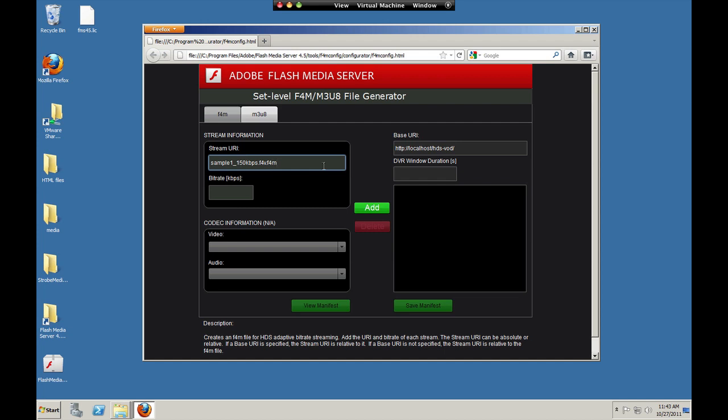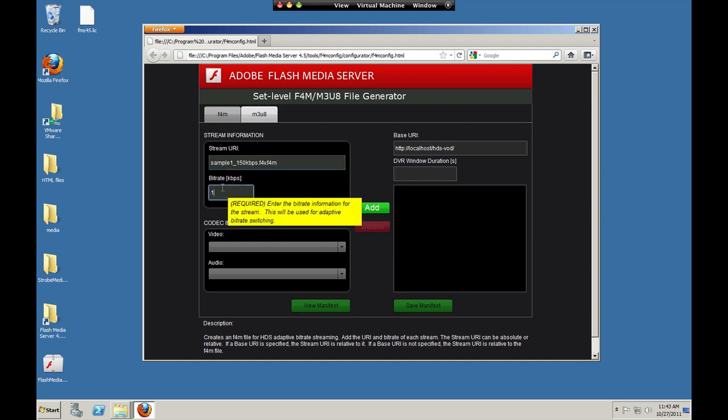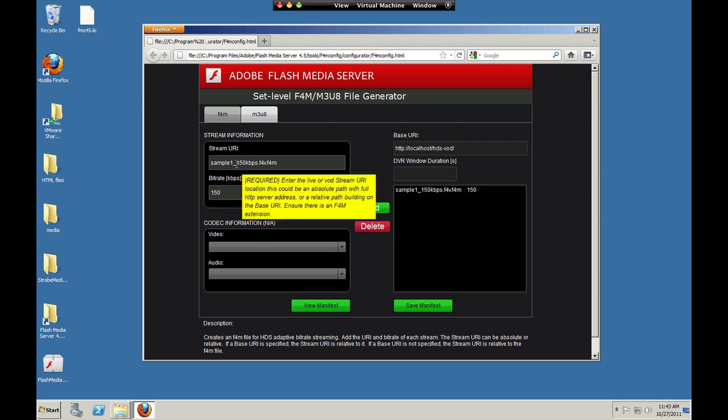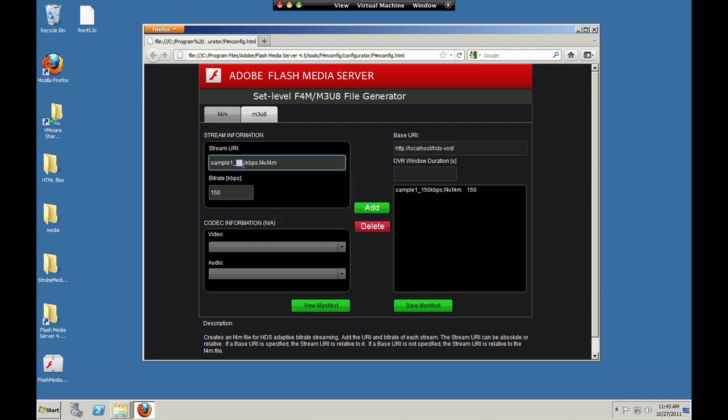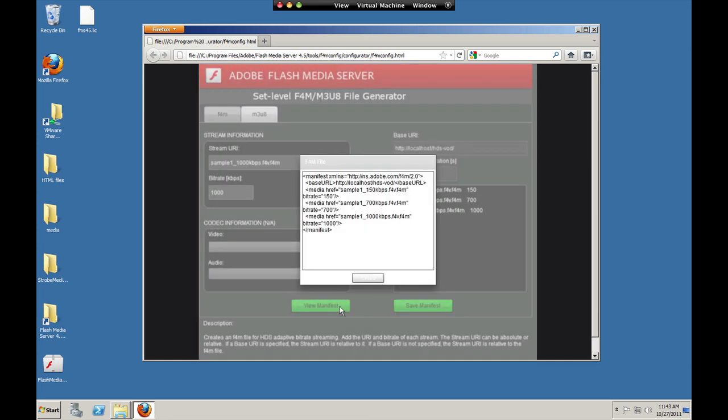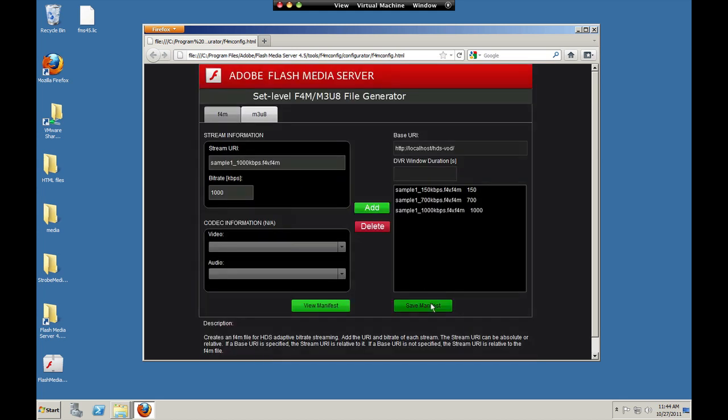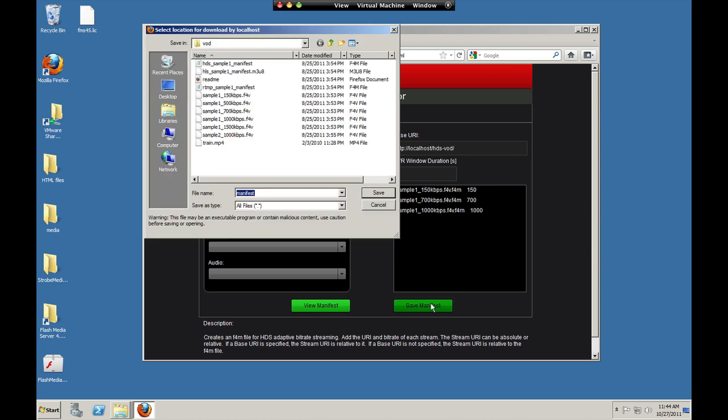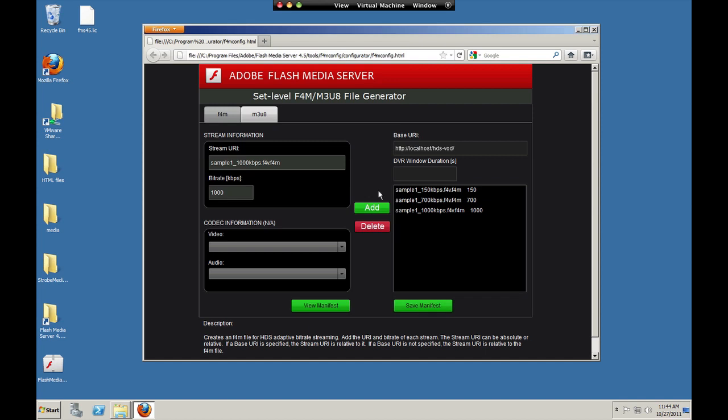So again, this manifest file is a set level manifest file. The set level manifest file contains URLs to stream level manifest files. So we're going to put in 150 here. Now we'll use a 700 KBPS file. And let's use a thousand. So that's what the manifest file looks like. It contains the full URLs to the F4M file for each asset in the set. Save the file as vod.f4m. And that's what we'll request from the media player.